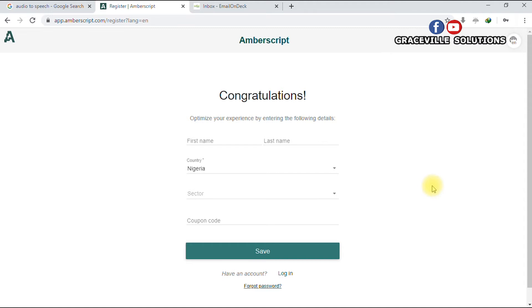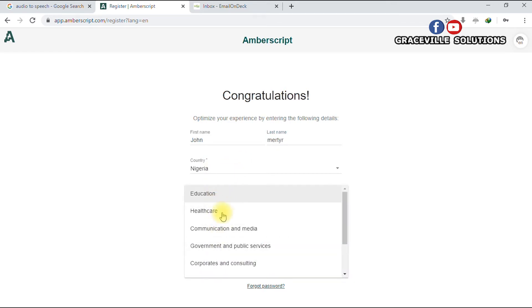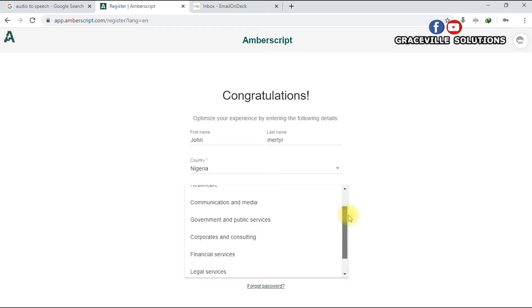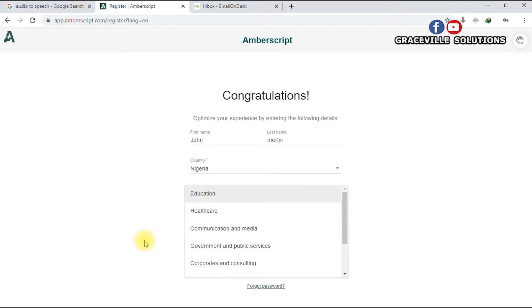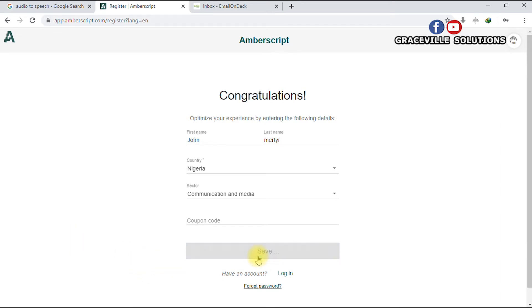It will ask you to fill in your first name and last name, so do that quickly. Fill in your country — Nigeria or wherever you're from — and the sector that suits your area of specialization, such as education, healthcare, or communication and media. Leave the coupon code blank and click Save.